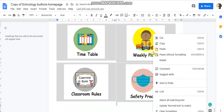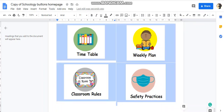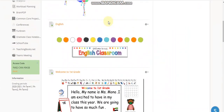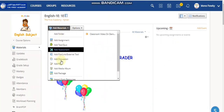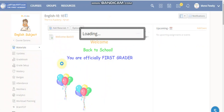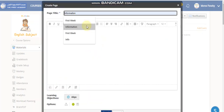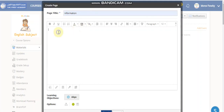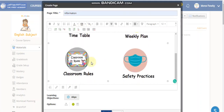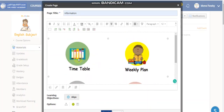Copy this table, go to your scholarly page, click Add Materials, then Add Page. Give it a name — let's say 'information' — and paste it there. As you can see, it looks nice and clean. Now I'm going to show you how to add links to these buttons.